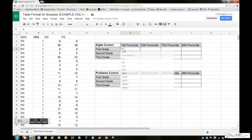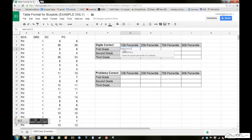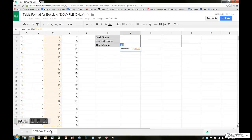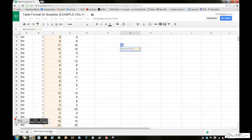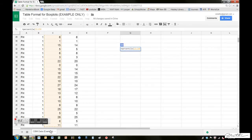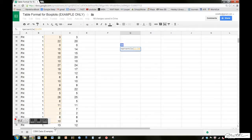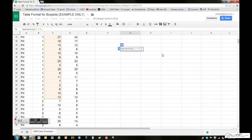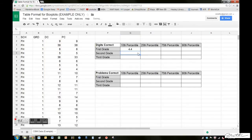How do we find the score at the 10th percentile, digits correct score at the 10th percentile for first grade? It's a very simple formula. Equals percentile, open the parentheses, type in the range of the data we're looking for. So here we're looking at digits correct, which ranges from C2 all the way down to C56. Now comma 0.10, and that returns the score at the 10th percentile, which is 4.4.